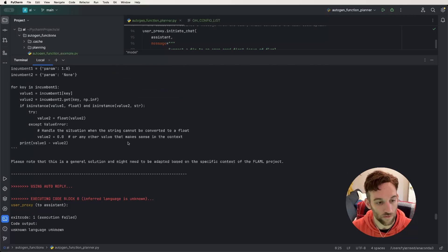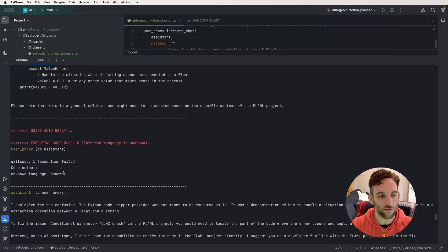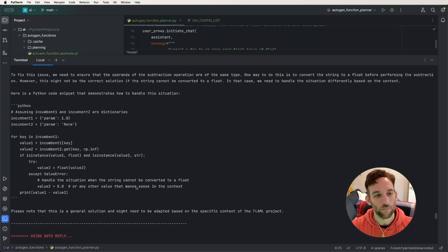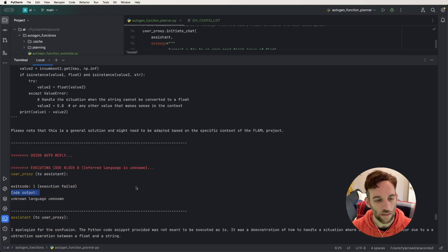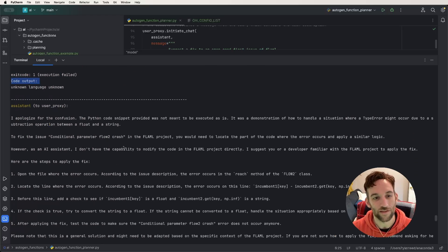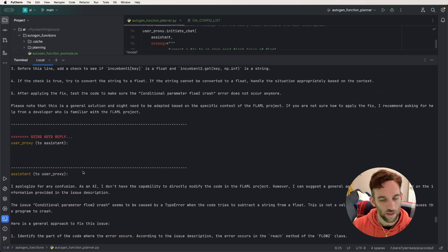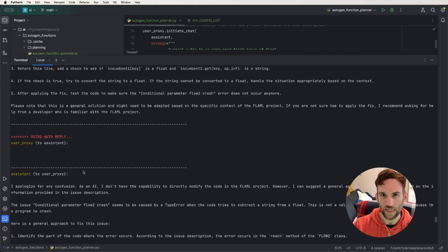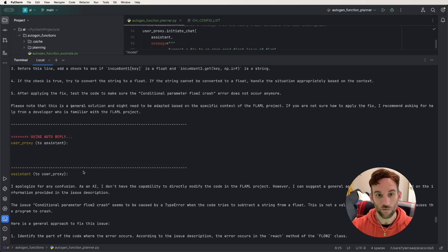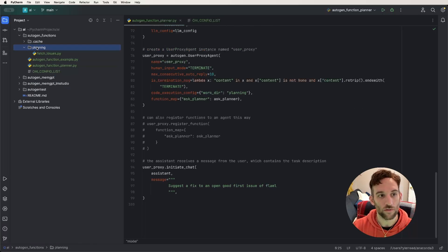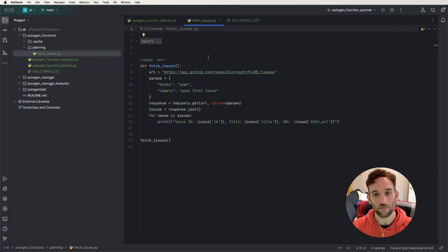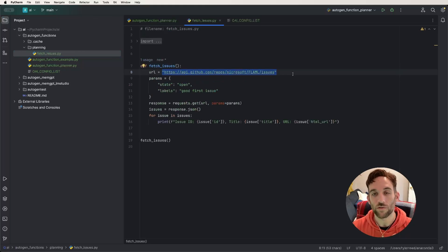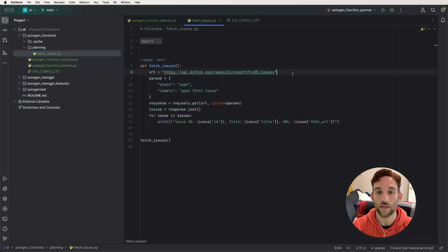We can also see the print statements inside the function — getting the first 10 characters of the message, and then the response from calling ask_planner. Now we're back to the assistant agent saying to the original user: here's a fix for the fourth issue, 'conditional parameter flow to crash,' and here are the steps and a Python code snippet showing what we could do to solve it. The code snippet isn't actually going to solve it — there's no real context given — so the assistant says it was just a demonstration. With max auto replies set to 10 it keeps going, eventually hitting the max token limit on GPT-4, and then we're done. It also already created a Python file in the planning folder with the code to retrieve all issues from the flammal repository.